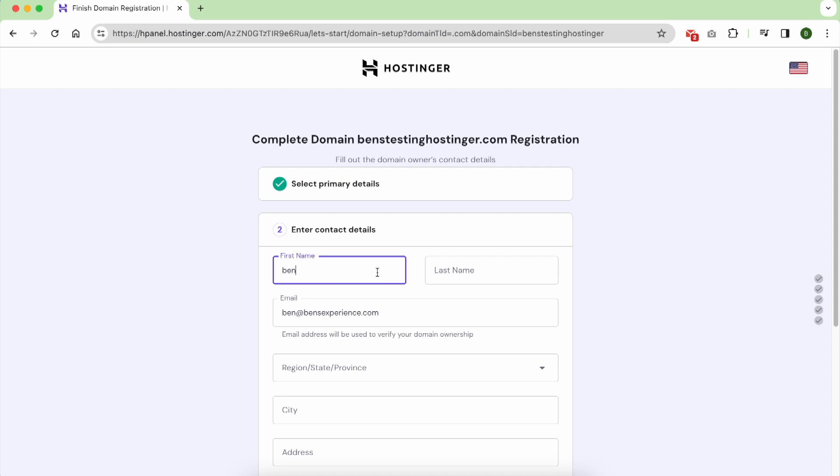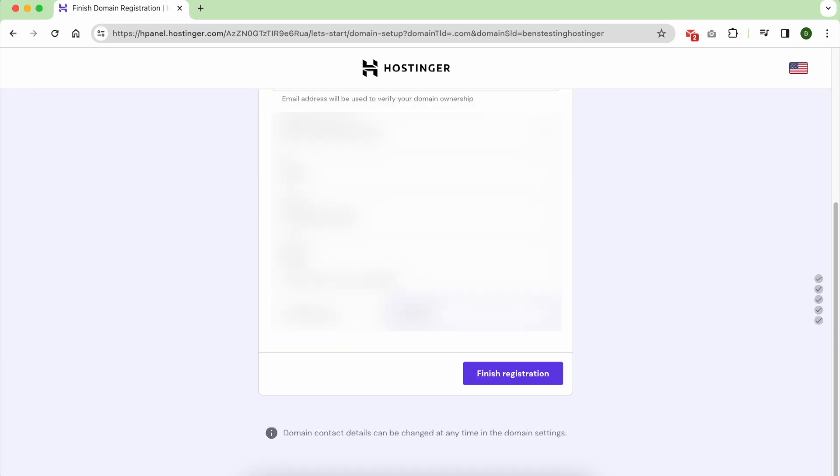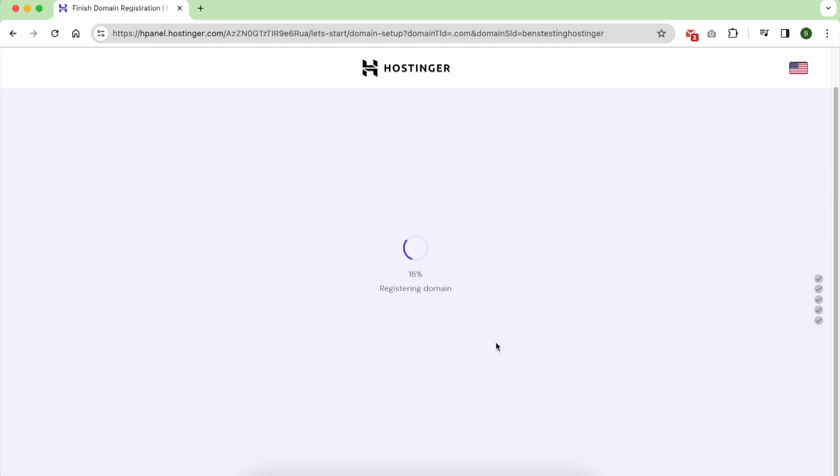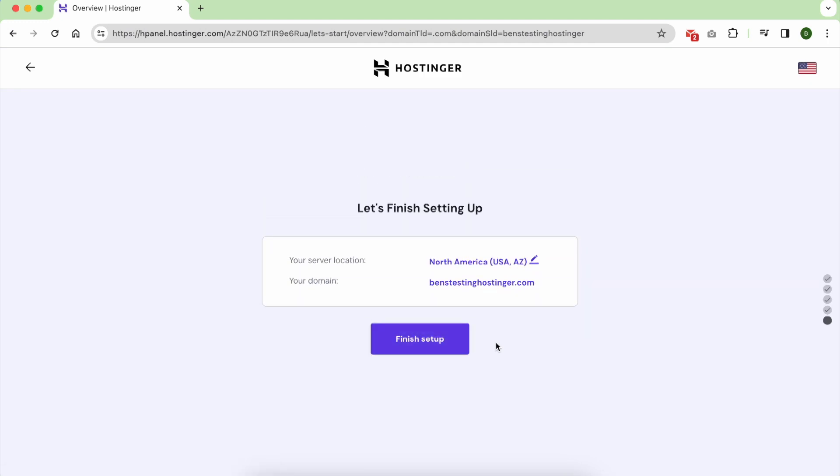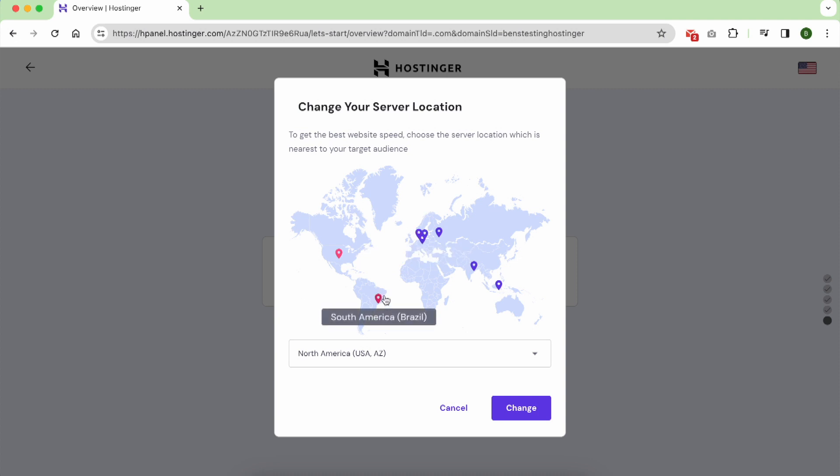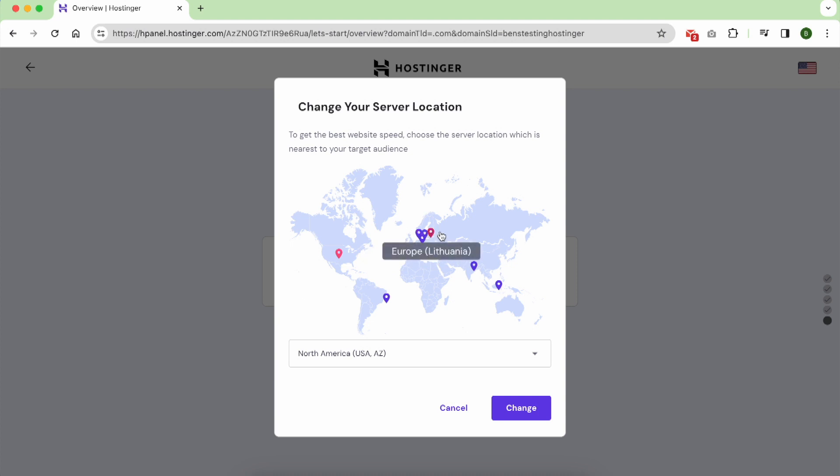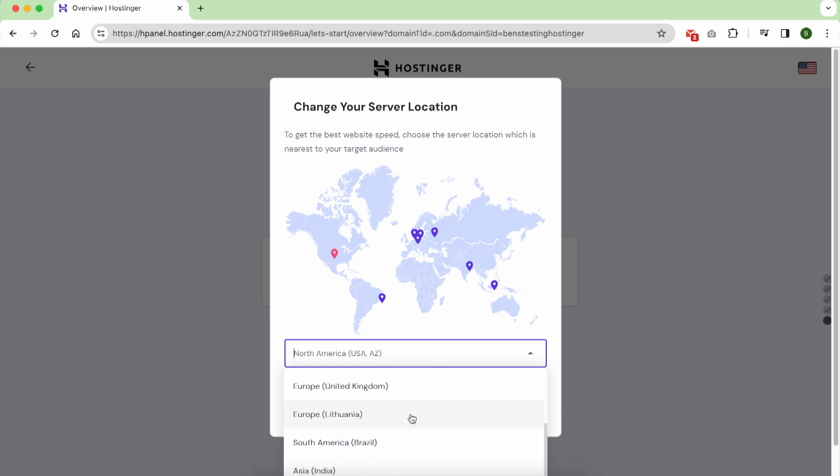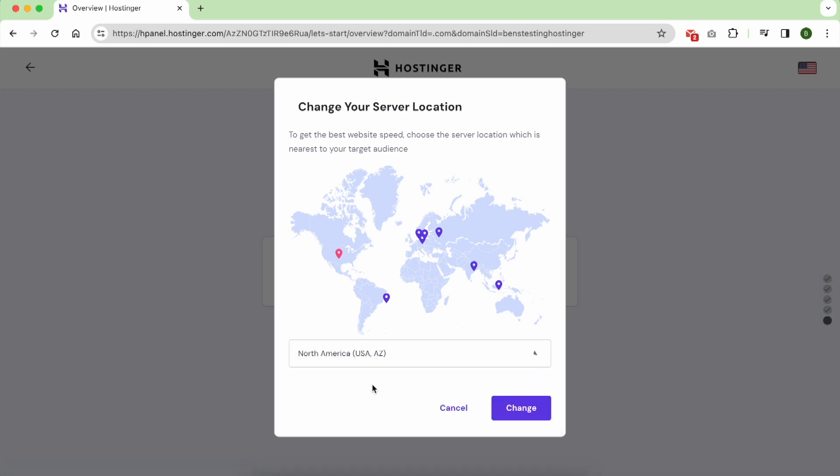This step is important to select a server location which is close to your website's visitors. If you are targeting people in Europe, select a server that is close to them. Hostinger provides eight server locations.